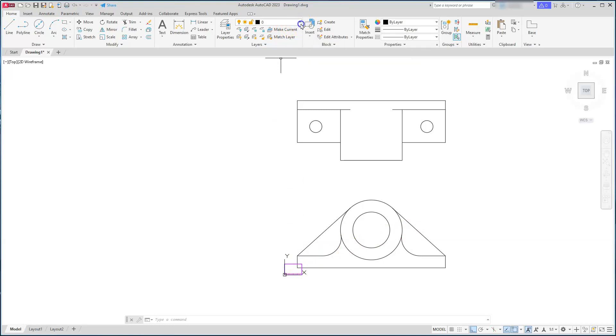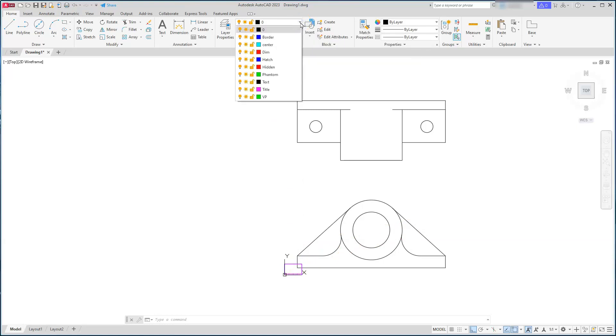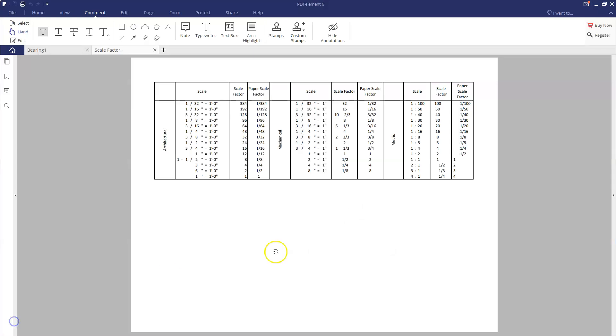One other thing about bringing in your title block is that it will automatically create all those layers for you, so now those layers are here.